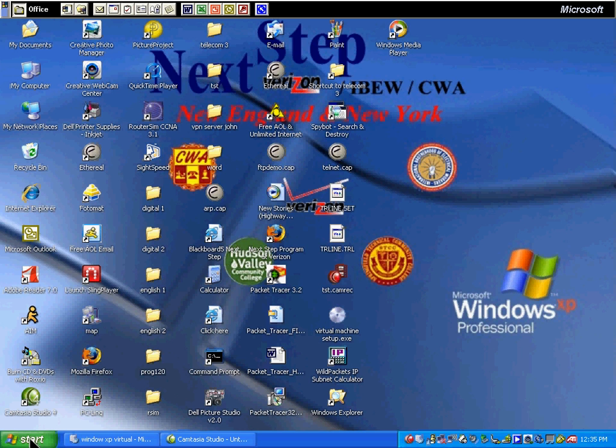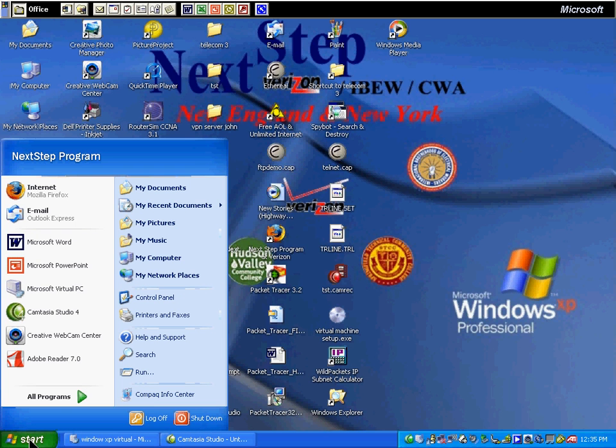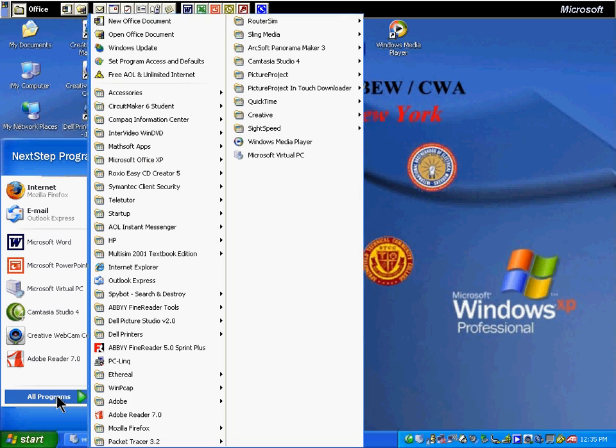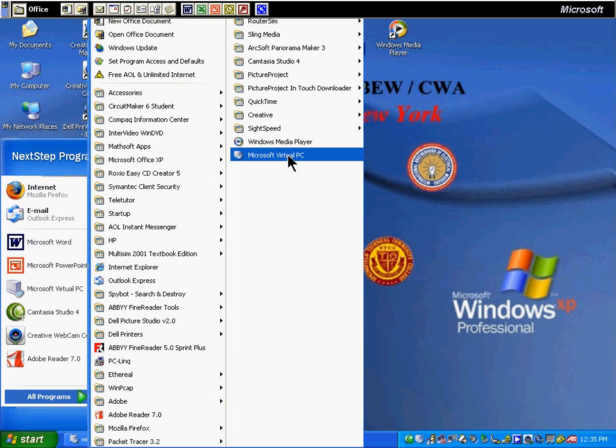First, we downloaded the Microsoft 2007 Virtual PC from the internet and installed it under all programs, virtual machine.